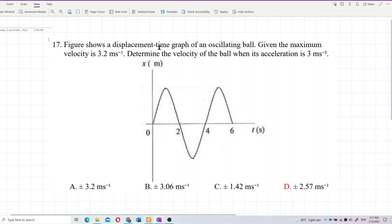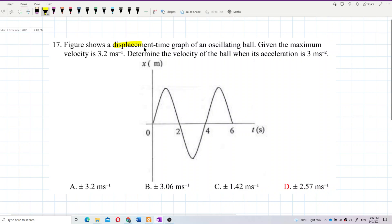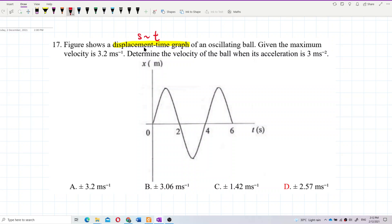The problem shows a displacement-time graph of an oscillating ball. The maximum velocity is 3.2 meters per second. We need to determine the velocity of the ball when its acceleration is 3 meters per second squared. First, we identify this as a displacement-time graph — careful with the axis labels — with SI units of meters and seconds.